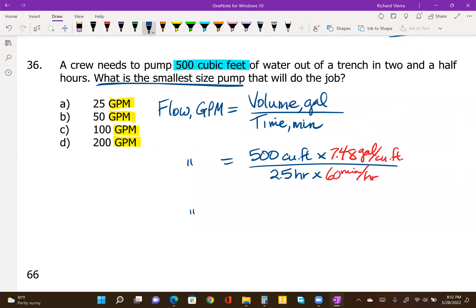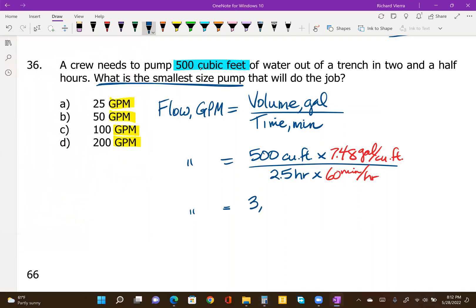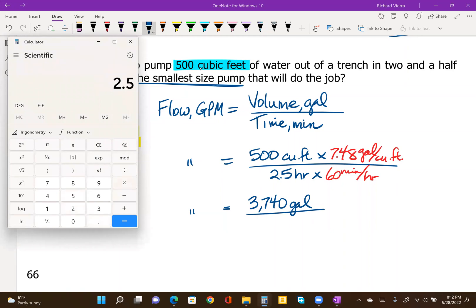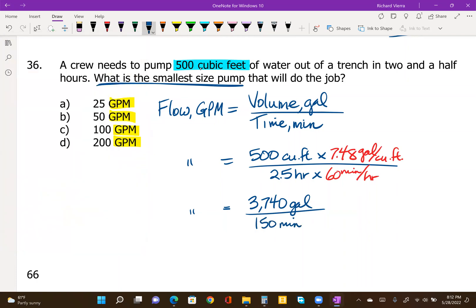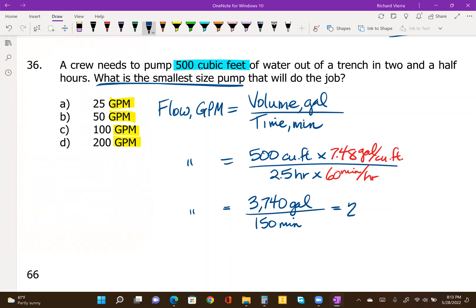Let's figure out the gallons and the minutes. 500 times 7.48 comes out to 3,740 gallons, so we have to pump a total of 3,740 gallons out of this trench in two and a half hours. Then 2.5 times 60 comes out to 150 minutes. If we need to pump 3,740 gallons in 150 minutes, we need a pump that gives us at least 24.93 gallons per minute, making answer A the best choice.